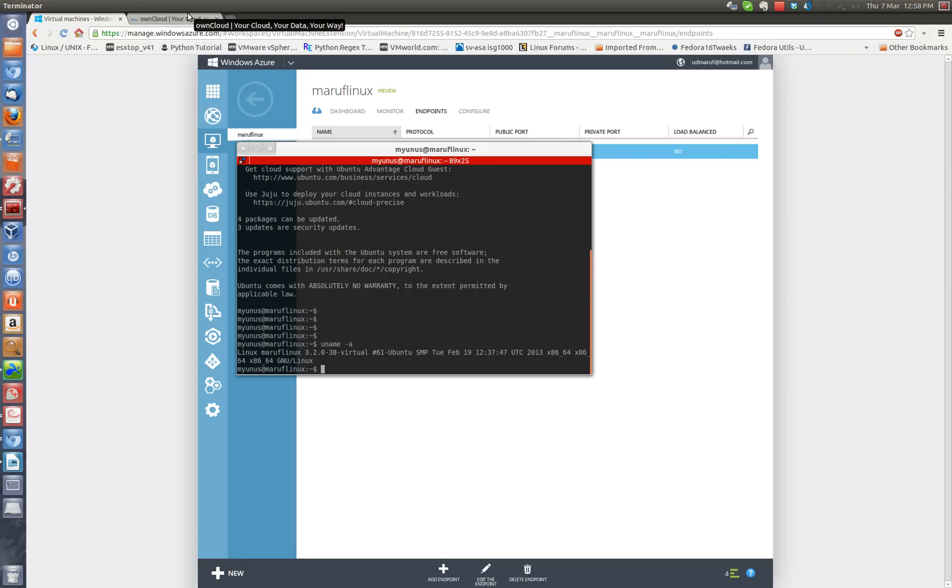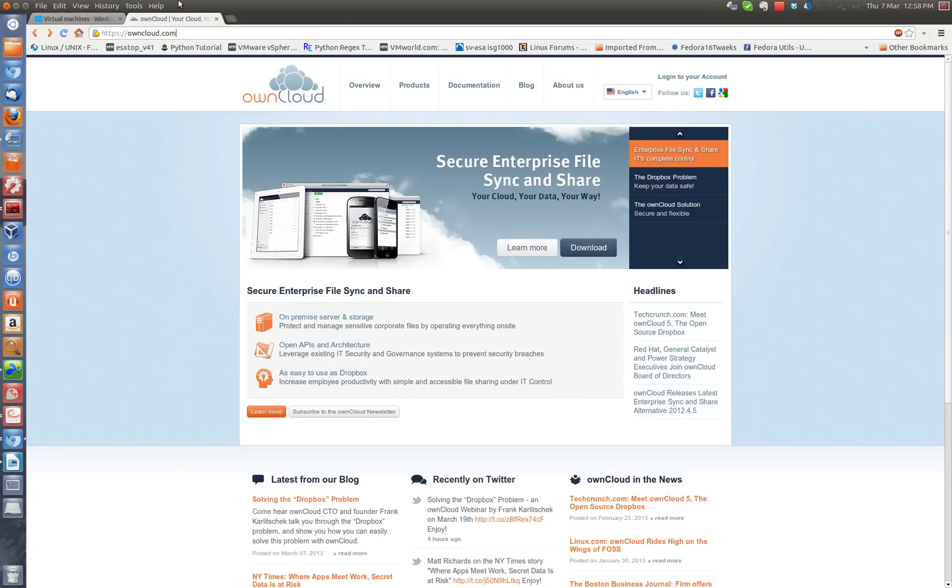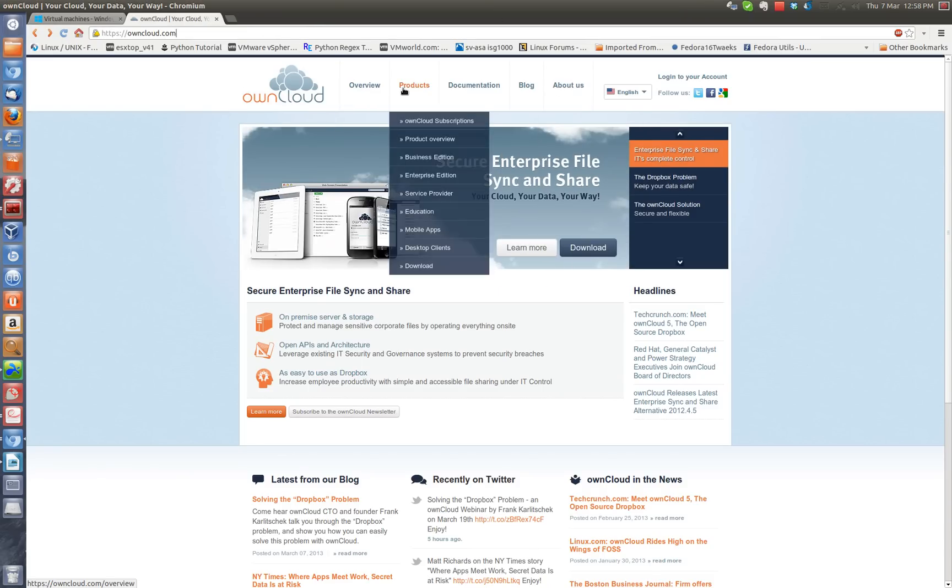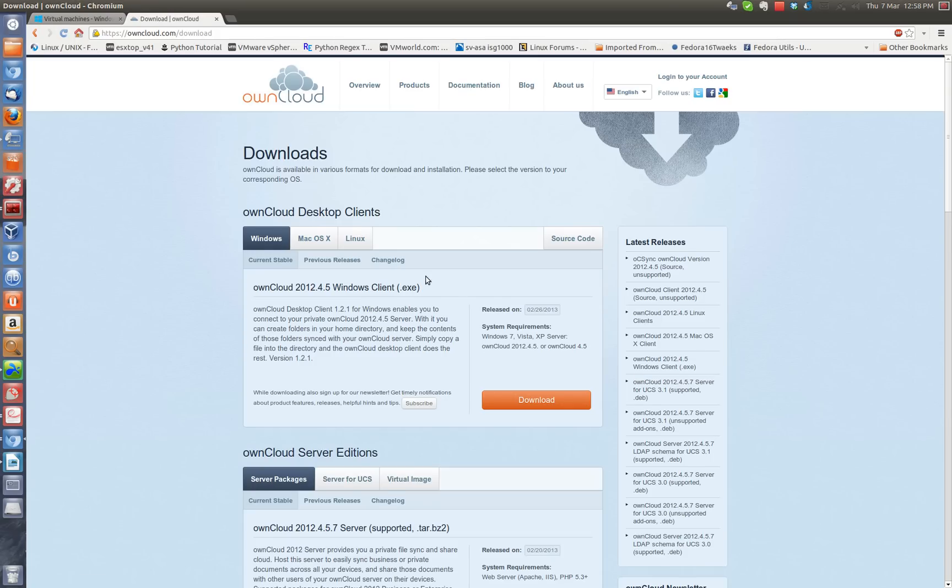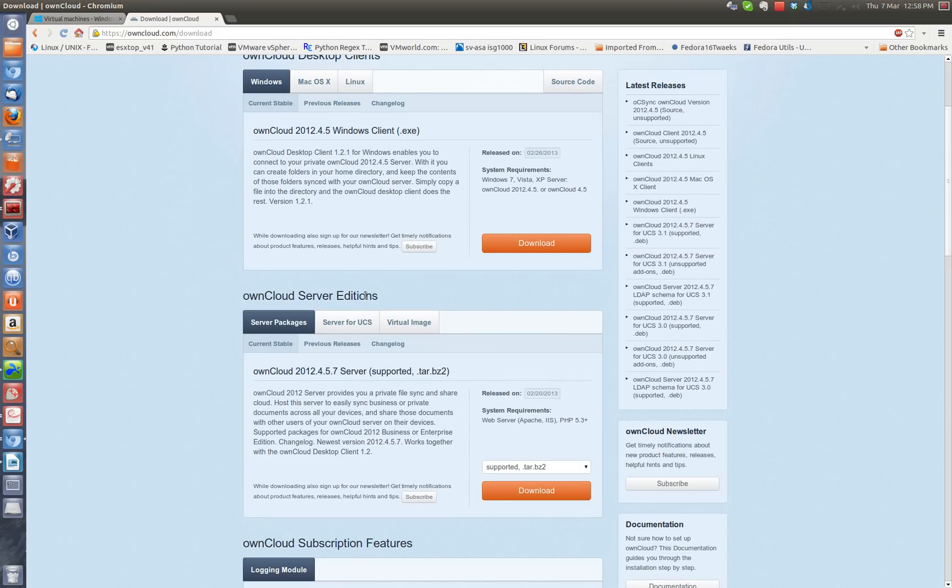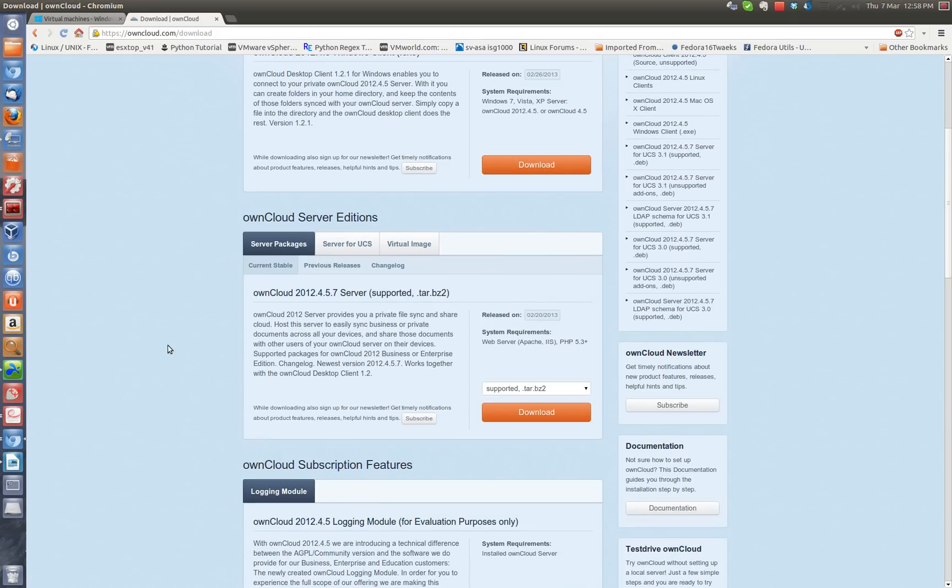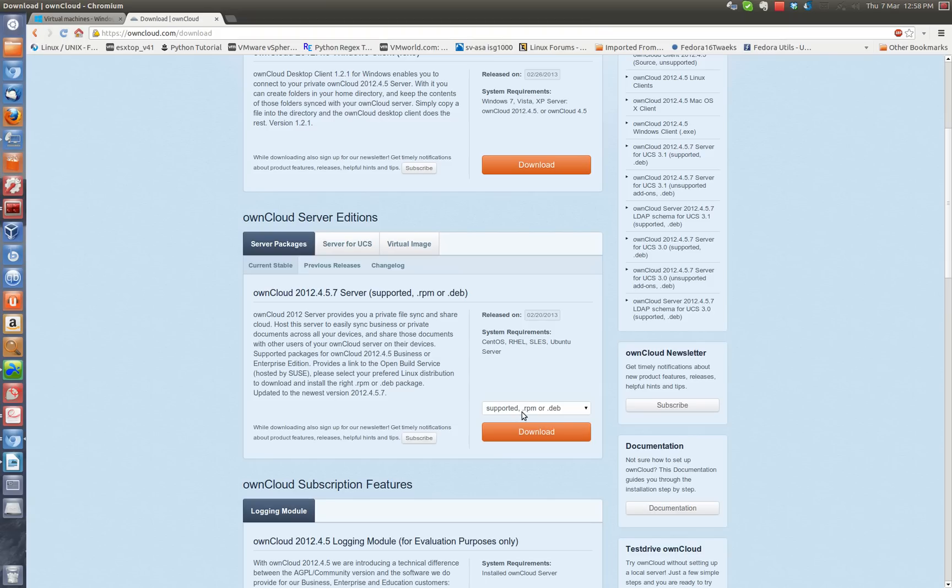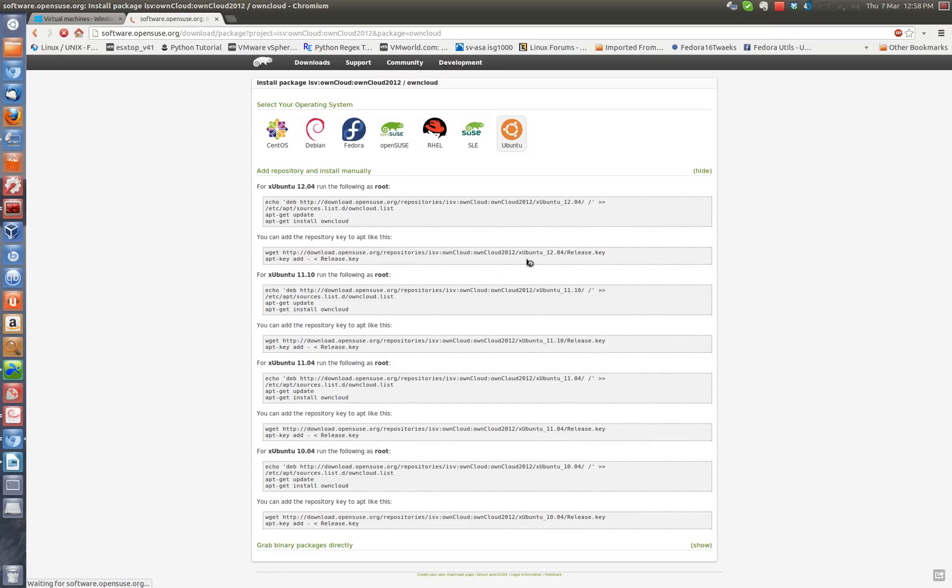Now I'm going to go to the OwnCloud website for some instruction around installing this OwnCloud package into the Ubuntu VM that I have there. Once I go to the OwnCloud.com website, I go to Products, Downloads, and I'm going to go for the OwnCloud Server Edition. I'll select Debian here. They support RPM and Debian. RPM is for CentOS Red Hat, and Debian is for Ubuntu and Debian-based distros. Click on Download, and I'm going to follow this step since I'm doing 12.04.